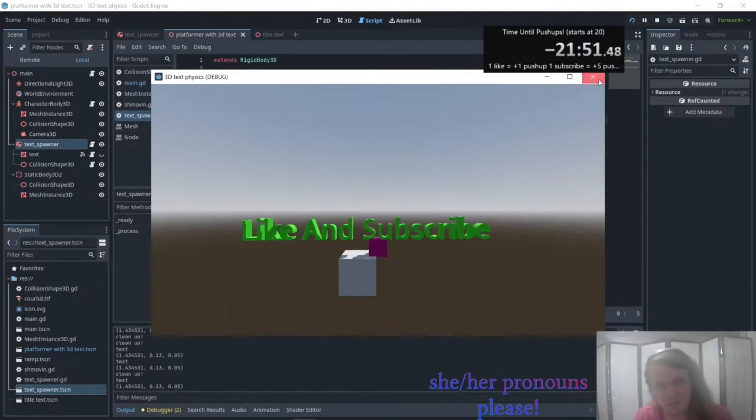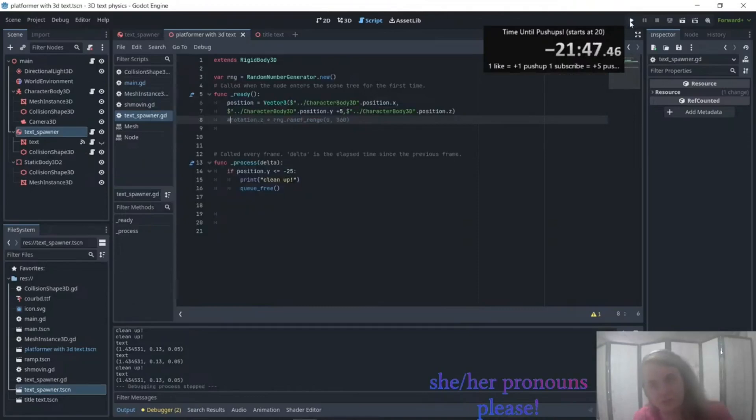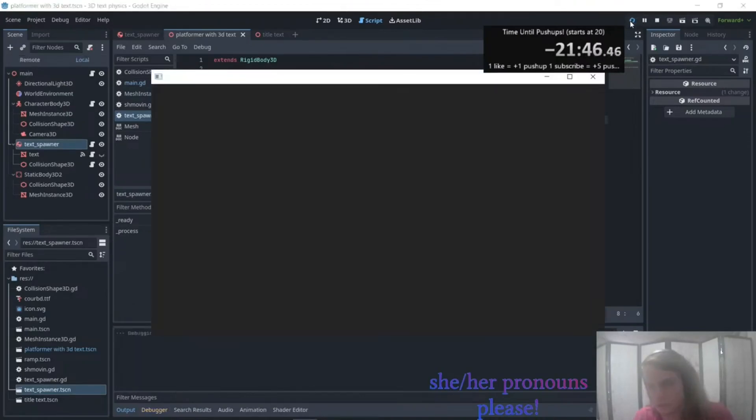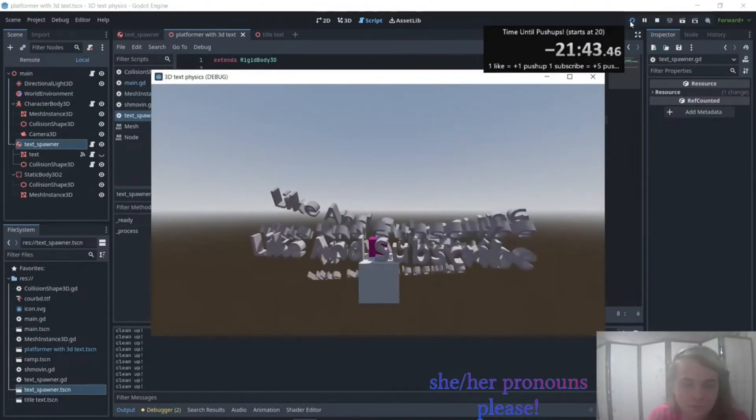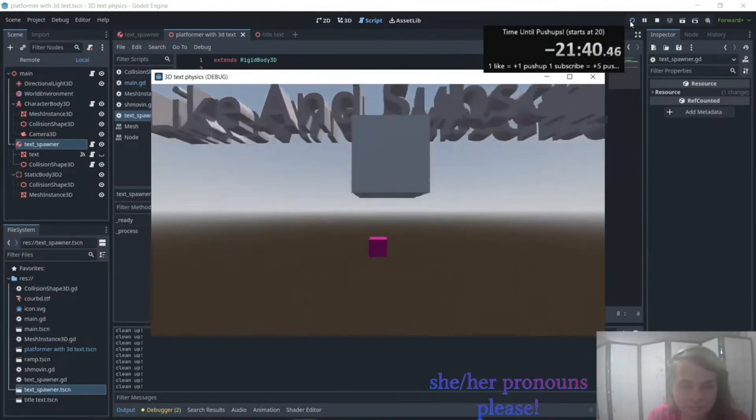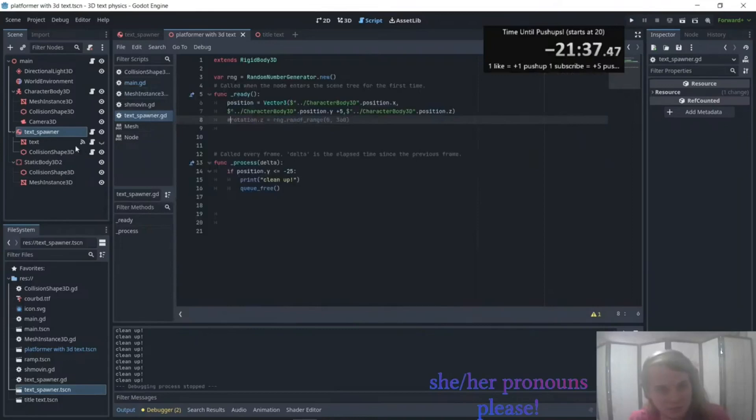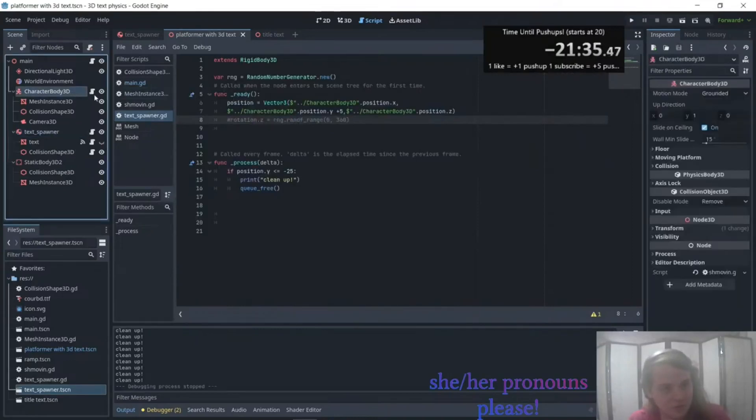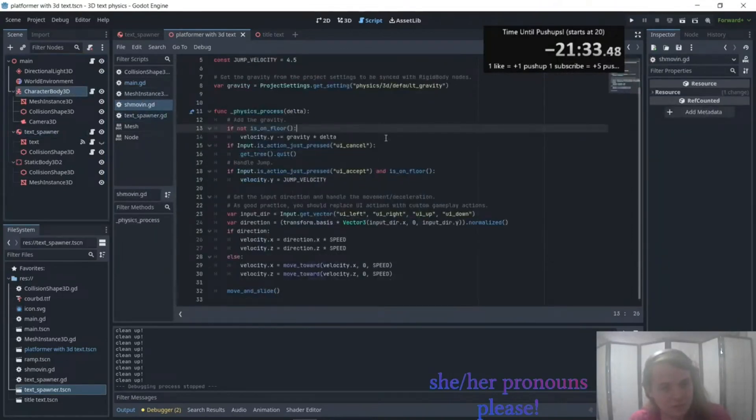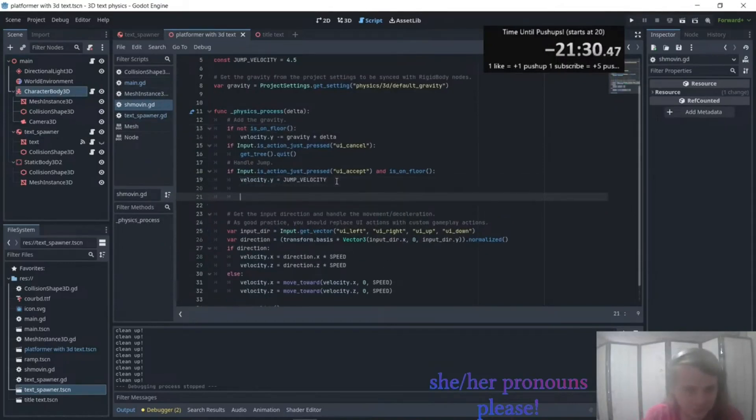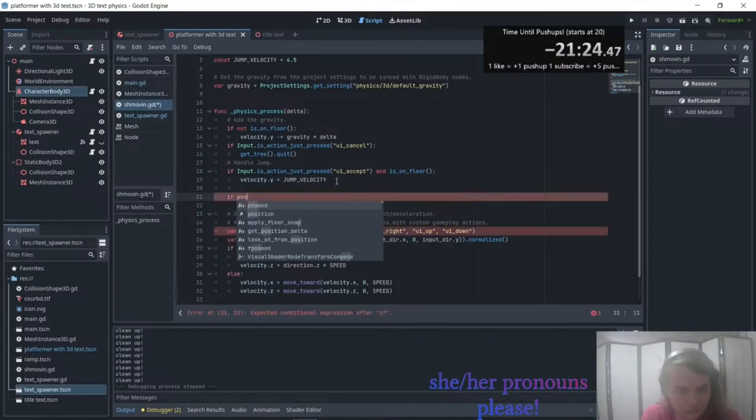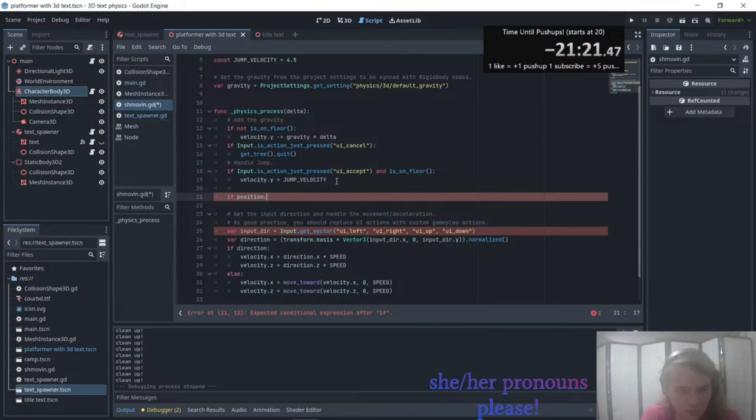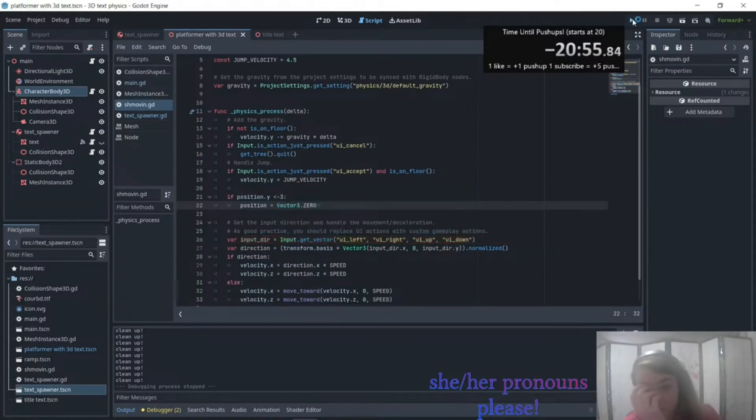Okay, now actually it sucks. Oh, I need a way to respawn, so let's go back here. By 3D dot Y less than negative 3. Wonderful, let's see if that works.